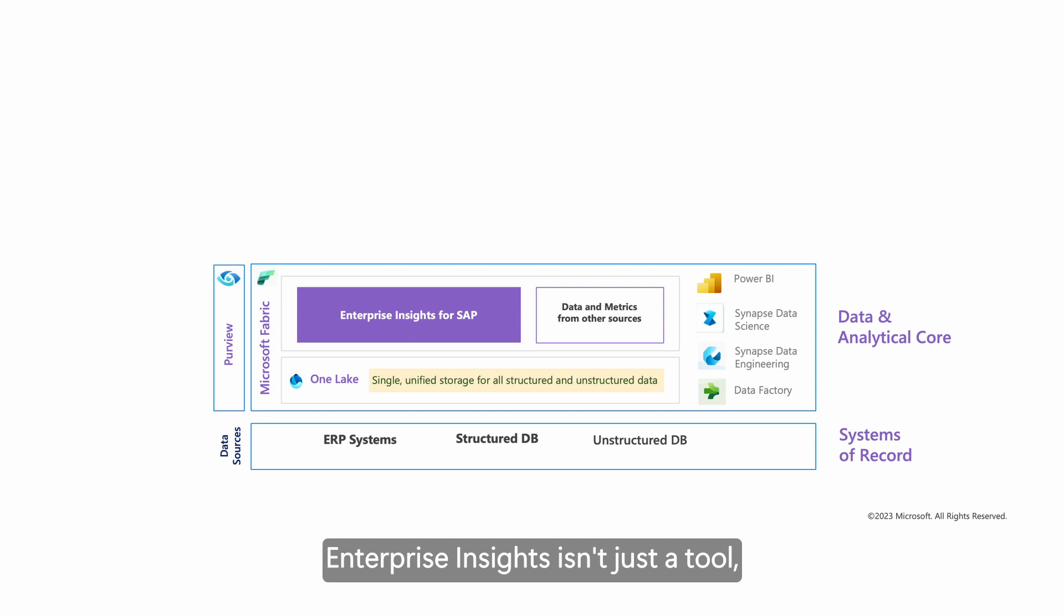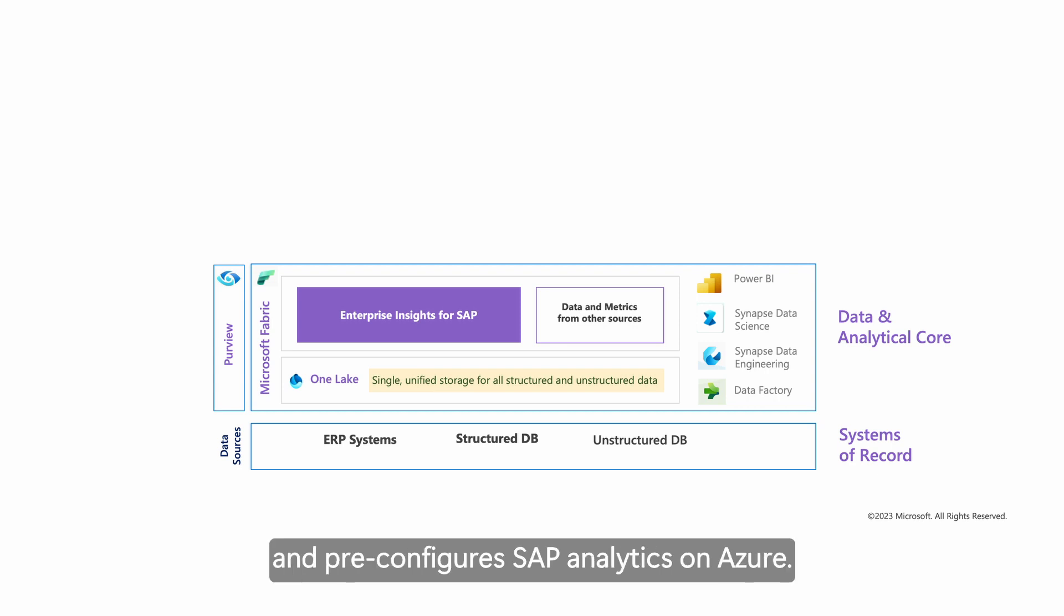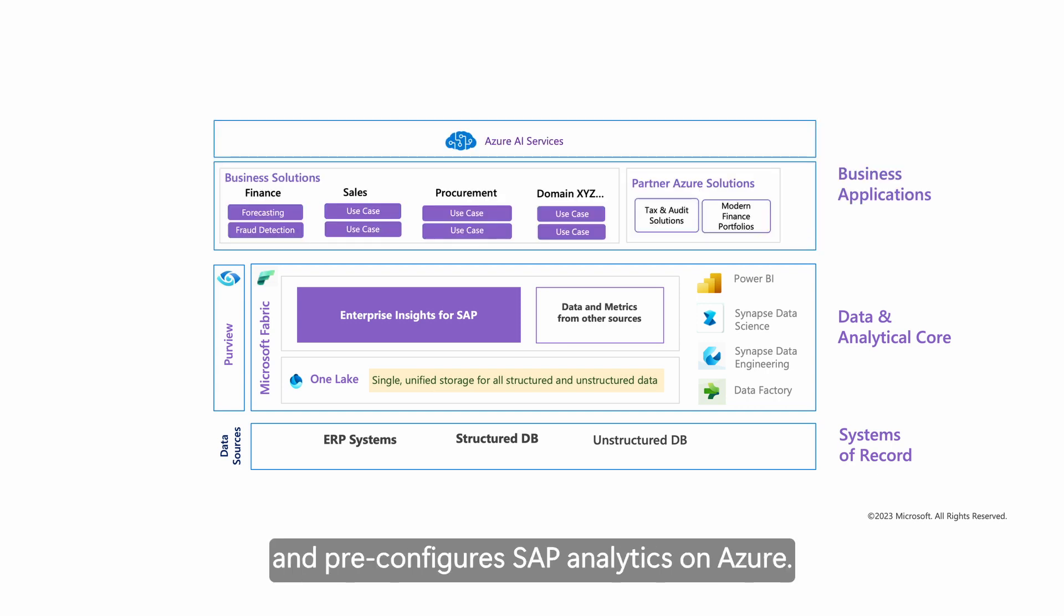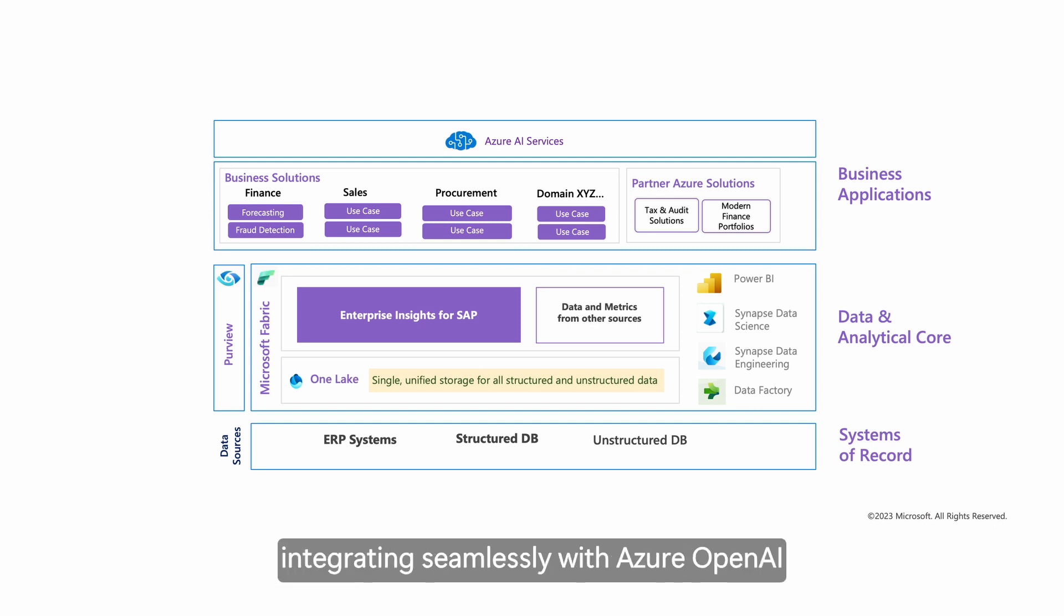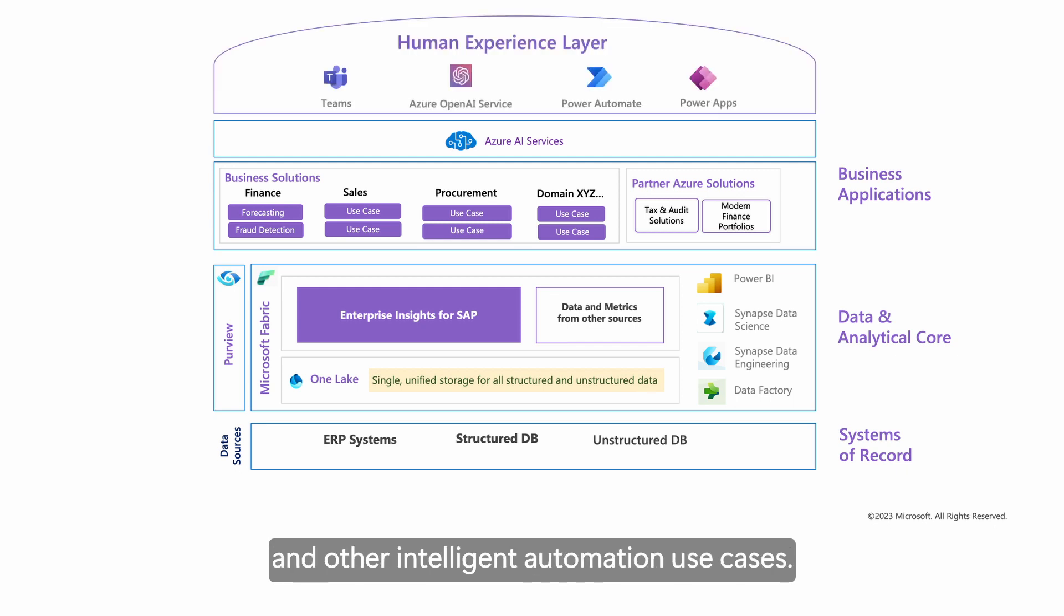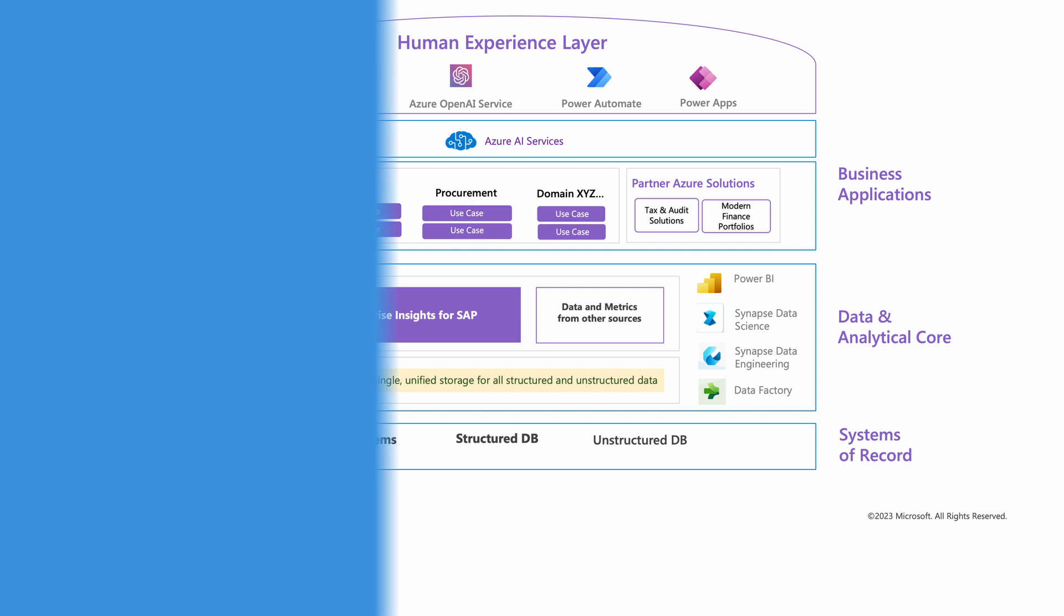Enterprise Insights isn't just a tool. It's a cornerstone for your business fabric. Central to your data analytical core, it unifies data across platforms and pre-configures SAP analytics on Azure. As for the future, it paves the way for advanced applications, integrating seamlessly with Azure OpenAI and other intelligent automation use cases. Your SAP data, smarter than ever with an Azure AI ecosystem.